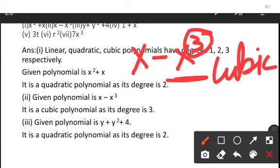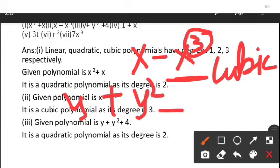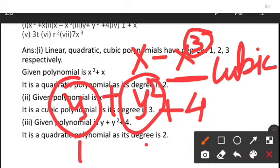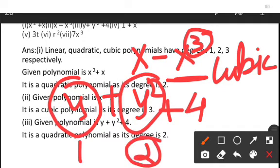The third question is y + y² + 4. When we check, y has degree 1 and y² has degree 2. The highest degree is 2, therefore it is a quadratic polynomial with degree 2.